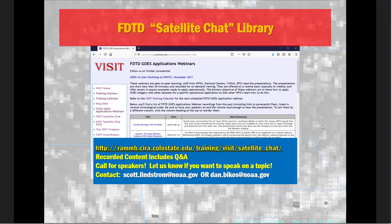Just some protocol to go over. A reminder that all of these webinars are recorded and made available for viewing at any time on the Visit webpages at the URL shown here. At the end, we'll have a Q&A for discussion, and we're also looking for volunteers, so if you have any ideas, contact either myself, Dan Bykus, or Scott Lindstrom.